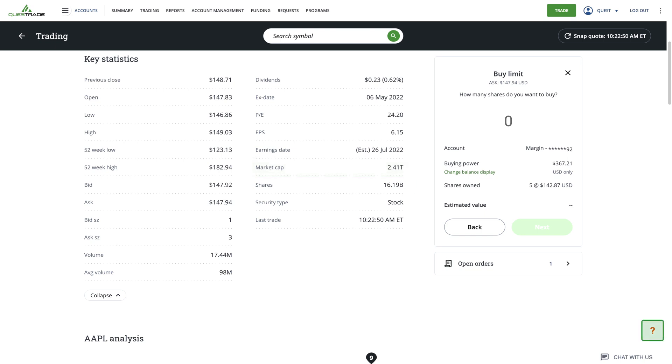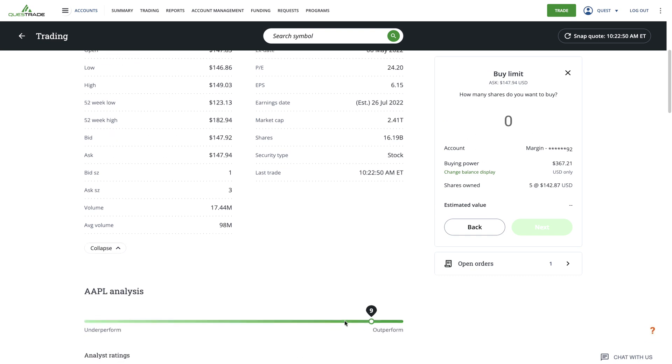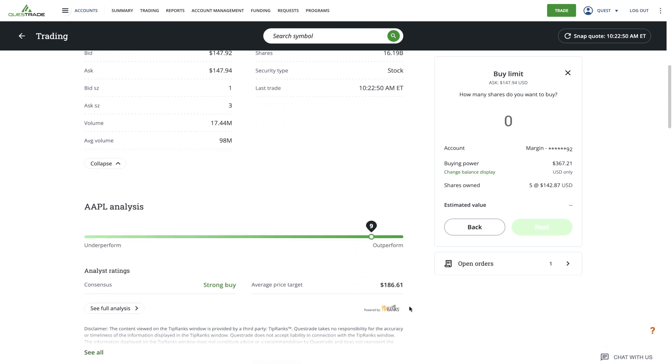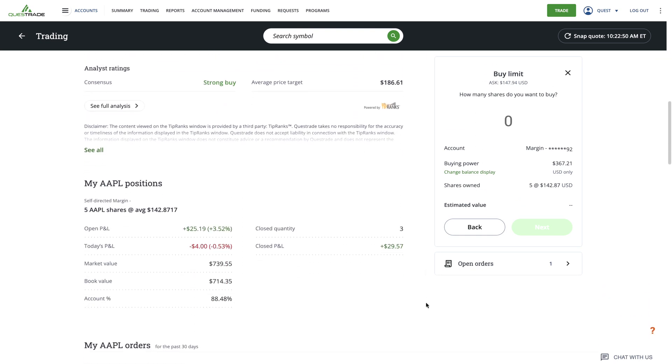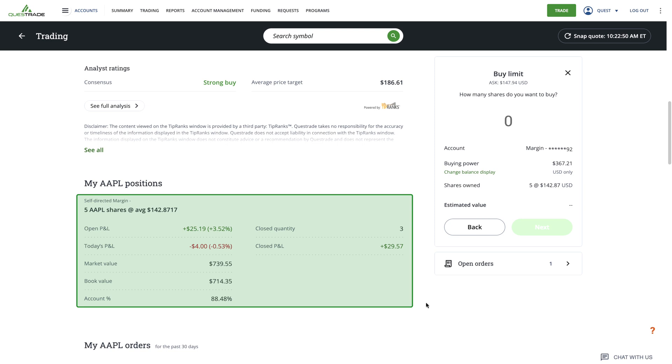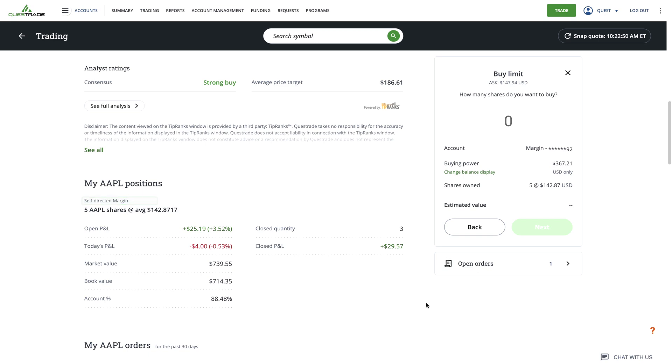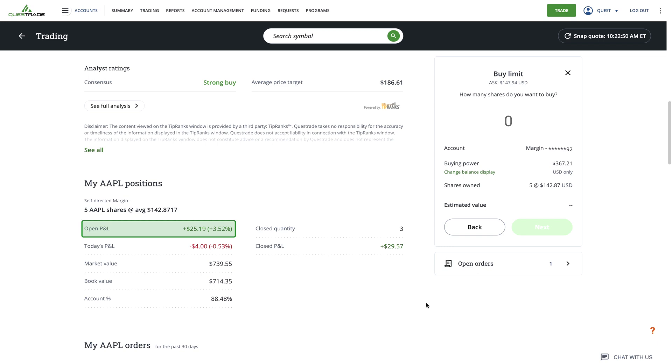You can use learning mode to learn more about what these mean. Further down, if you're viewing a stock or ETF you own shares in, you'll get additional information on your specific holdings of that particular security. You'll see the account that the shares are held in, the number of shares you own, and the average price you purchase them for. You'll also see your open profit and loss, referred to as open P&L. This represents the amount of money you've gained or lost from this position since it was first added to your portfolio.